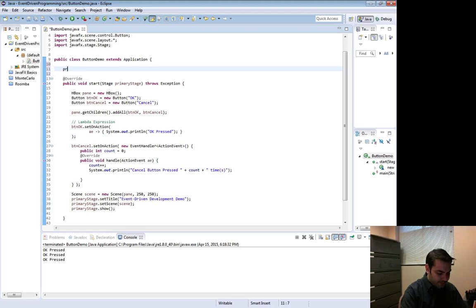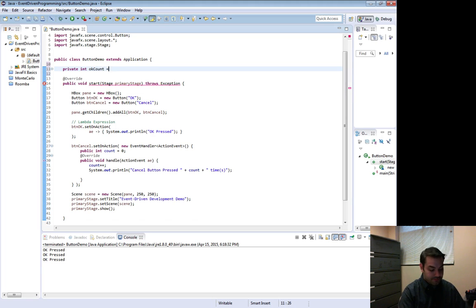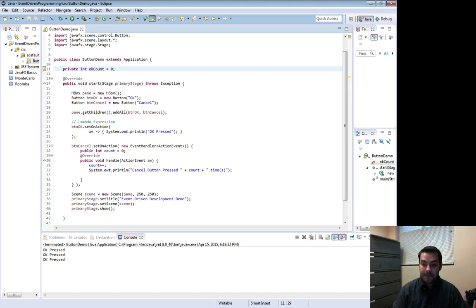And I can come in here and maybe do something like private int count equals zero.